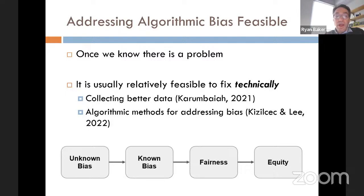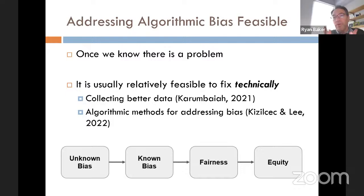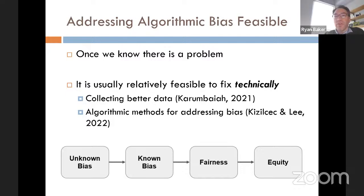We can do such things as collect better data — Karim Bai has talked about this — and Kizilchik and Lee have a really good review of algorithmic methods for addressing bias. The limitation is often: are we even looking for it? Do we have the data to look for it, rather than can we fix it once we've found it?